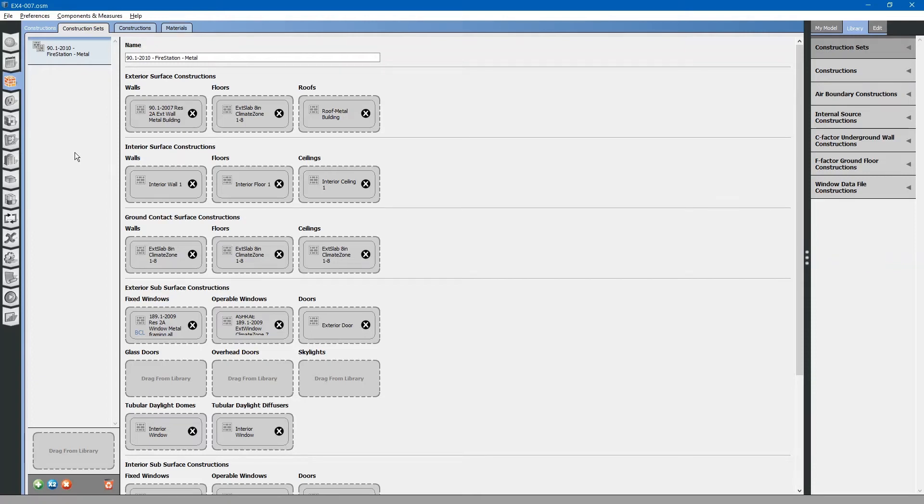Next, we will look at the loads inside our building. Select the loads tab on the left.